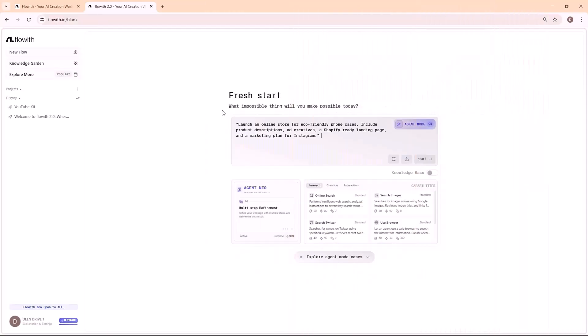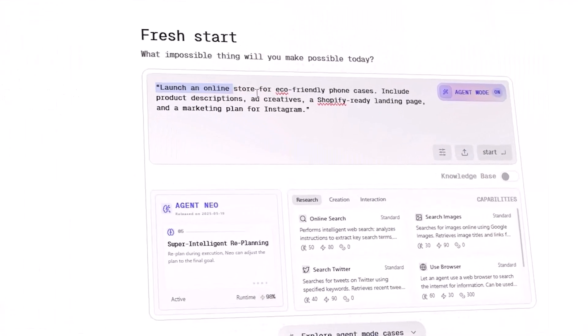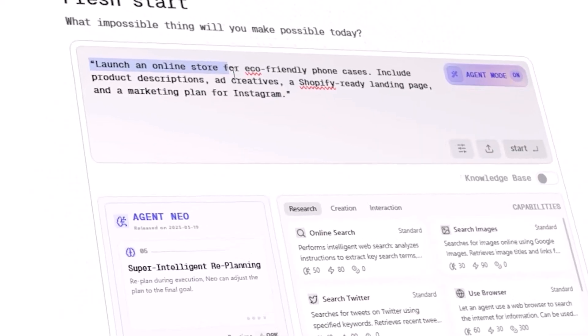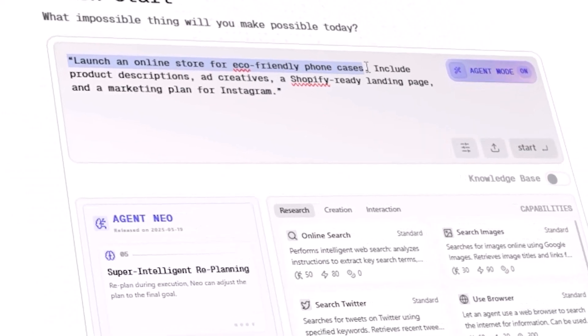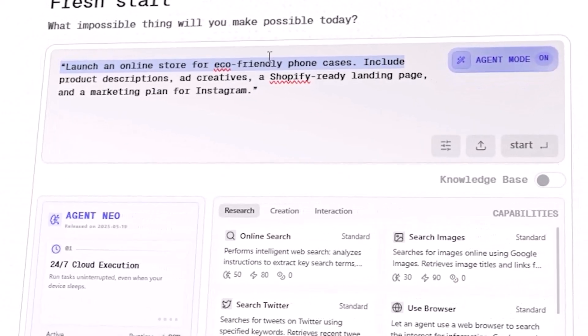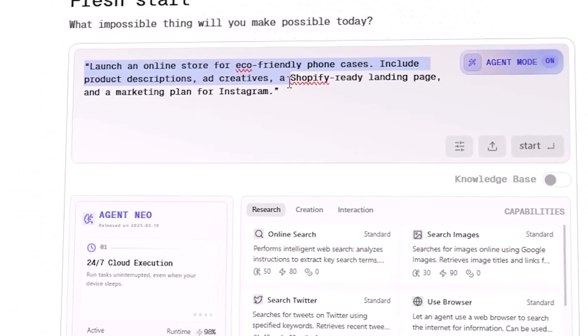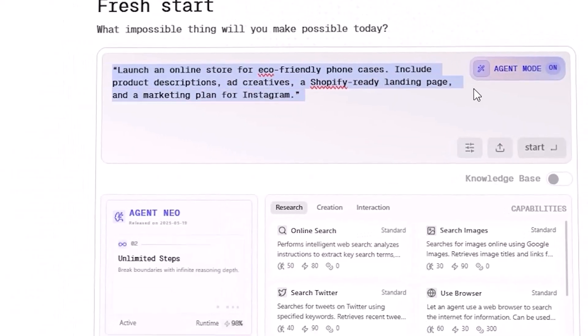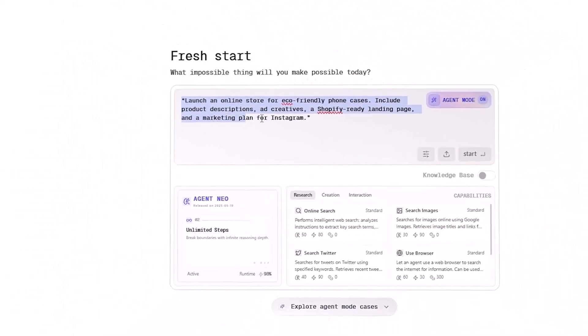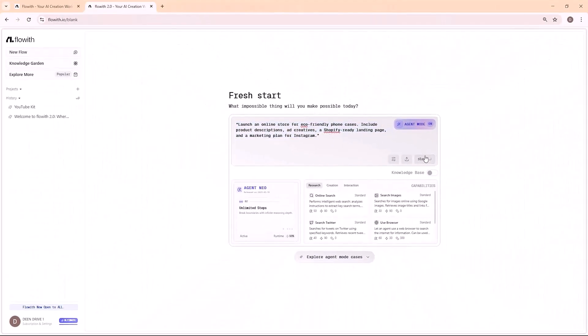Next, I asked: Launch an online store for eco-friendly phone cases. Include product descriptions, ad creatives, a Shopify-ready landing page, and a marketing plan for Instagram. Neo's result?